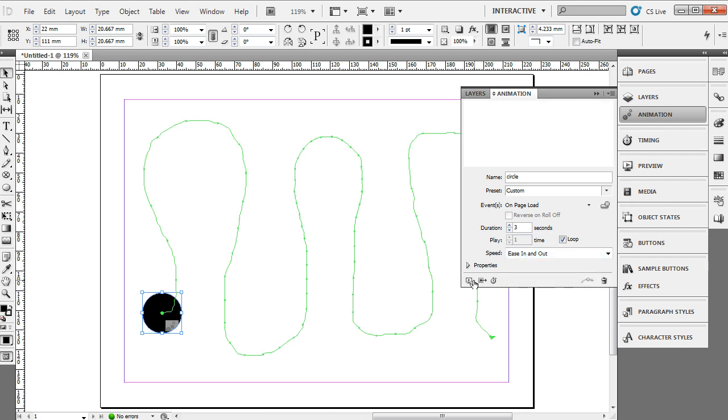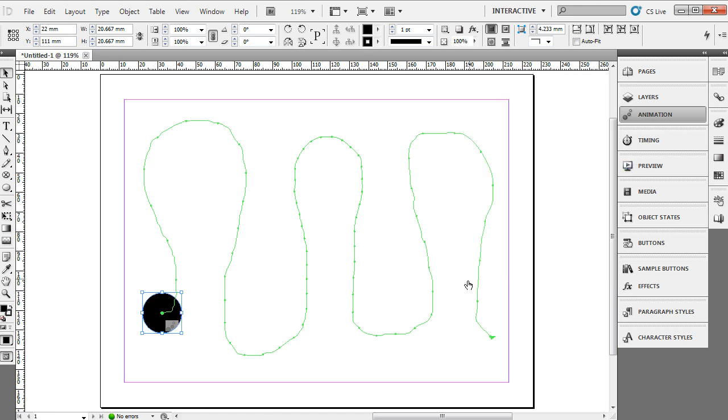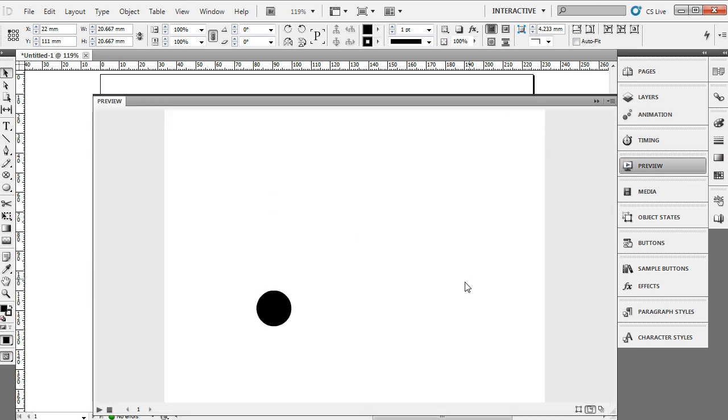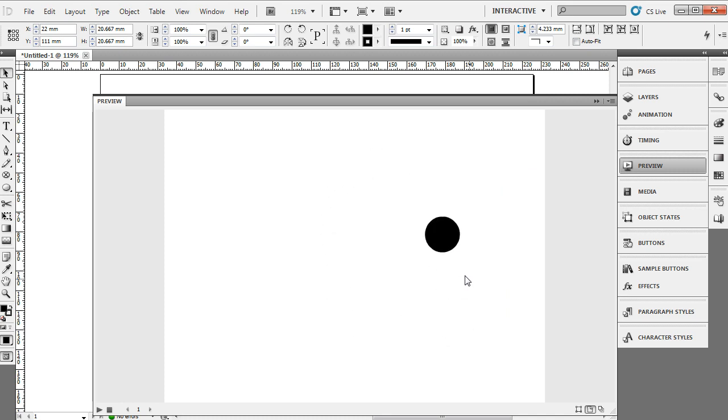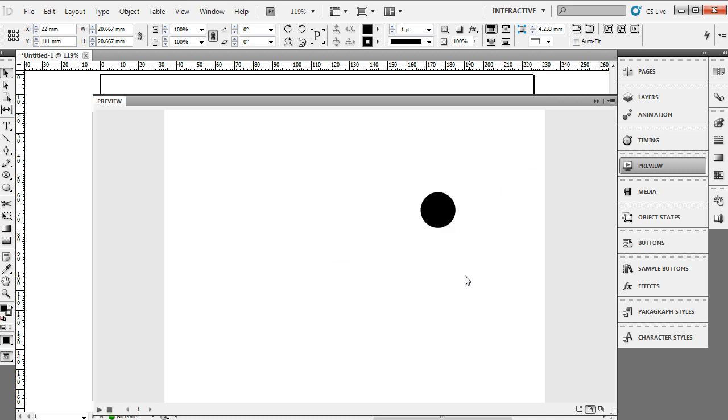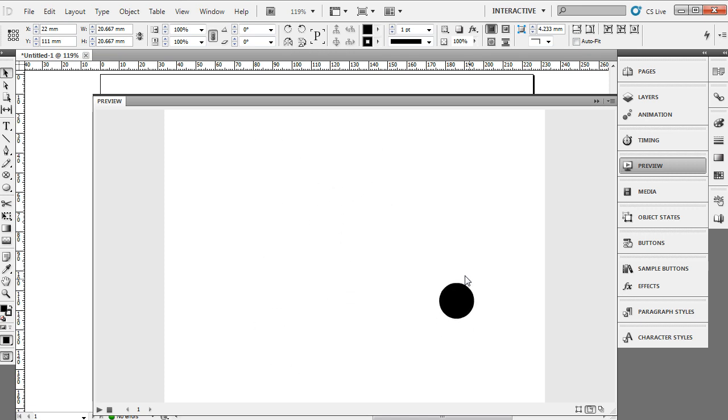So you can either click the preview button from here or straight from the Animation panel. There's a small preview button located in the lower corner of it. And there we've just slowed down the animation and provided some physics, some ease in and ease out settings to our animation.